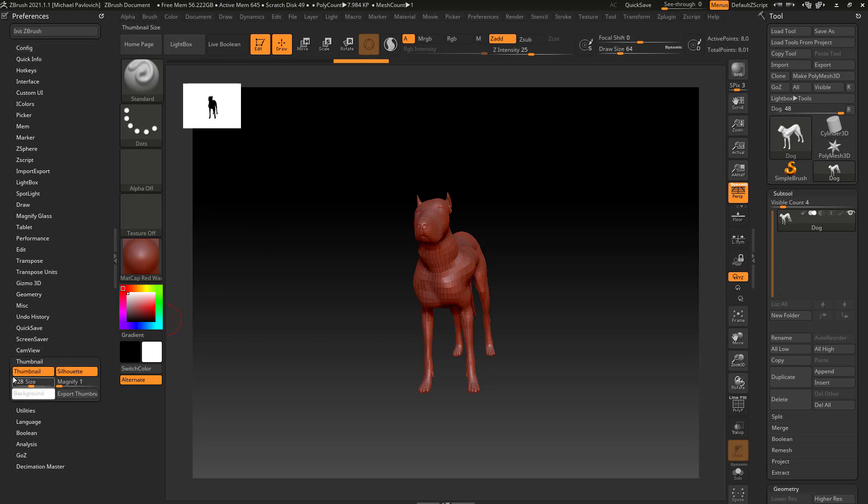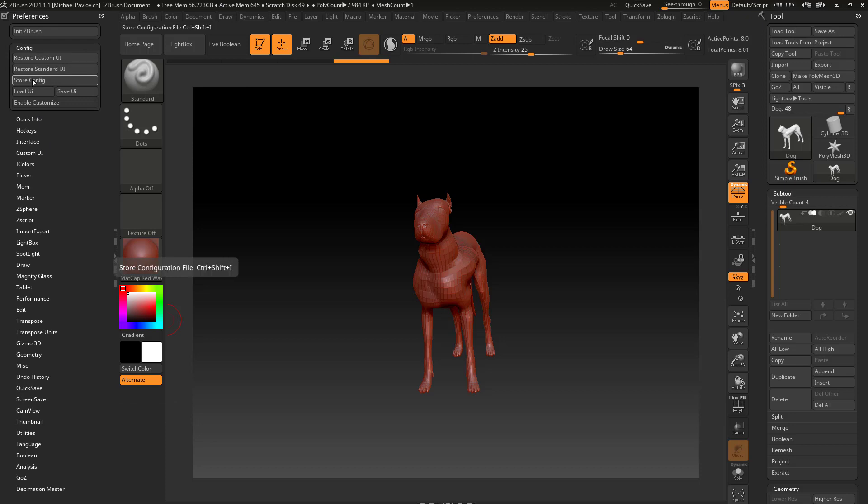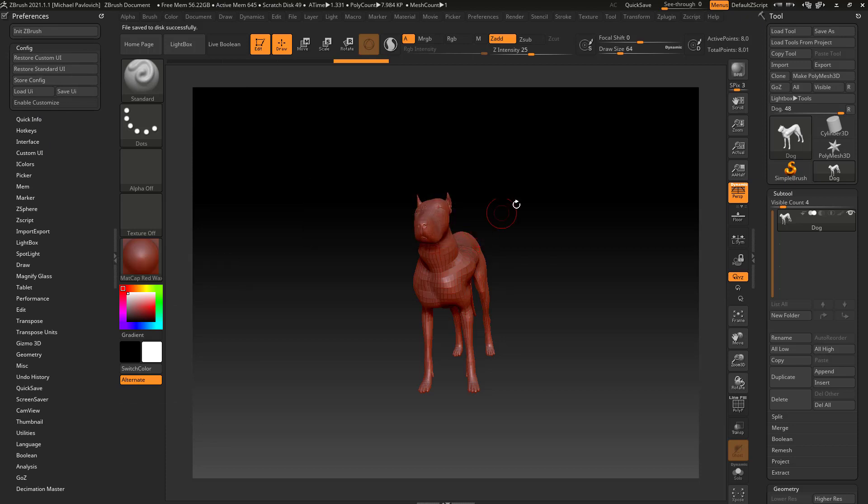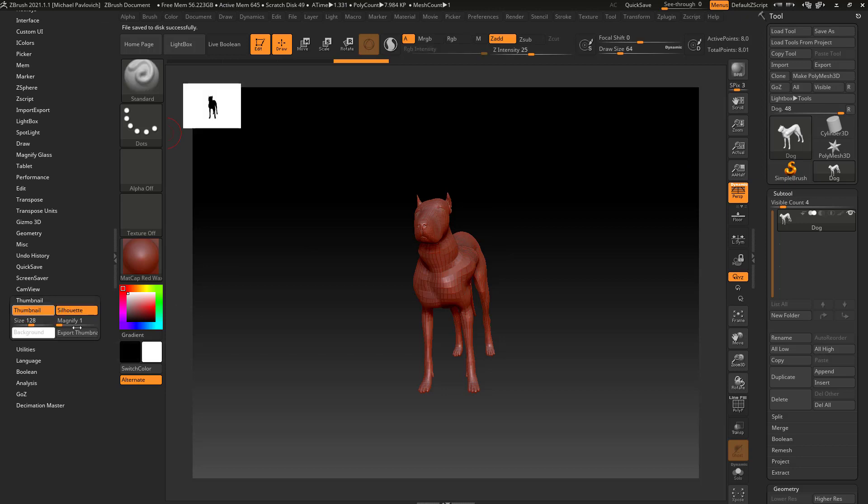And again we have thumbnail on or off, and if you want it off when you start up—thumbnail off, config, store config—and now when I start up ZBrush every time, cam view and thumbnail is going to be off until I go over here and say thumbnail turn on.